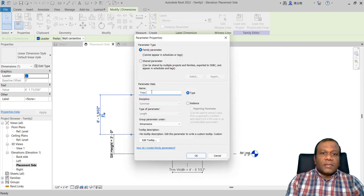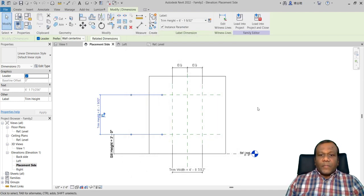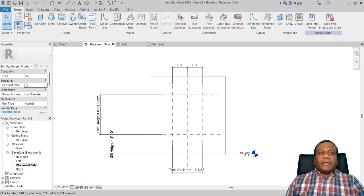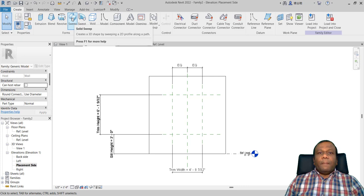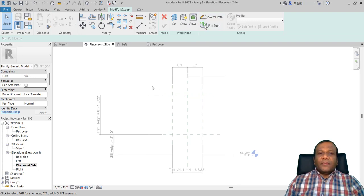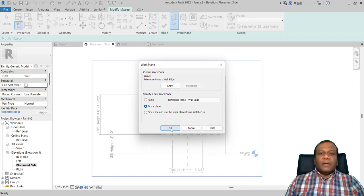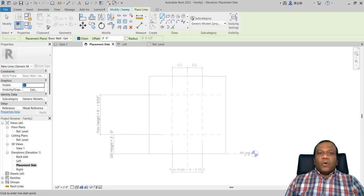Now I will go to create. I am going to use sweep. I will click solid sweep and click sketch path. Before that, we have to set the plane. If you sketch a path it will be sketched in the middle of the wall — here is the wall face, the placement side. I will set the work plane: click set work plane, pick plane, press OK, and select the wall.